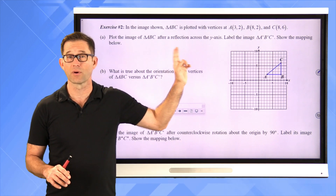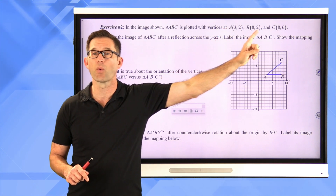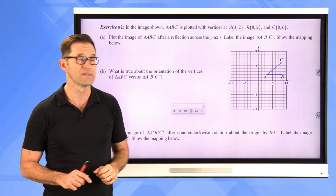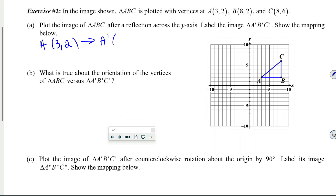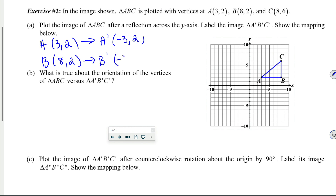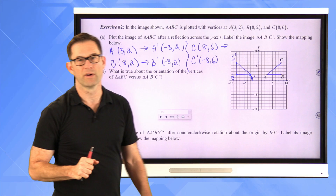When I reflect a point across the y-axis, the x-coordinates all change sign and the y-coordinates remain the same. So A, which is at 3 comma 2, maps to A prime at negative 3 comma 2. B, which is at 8 comma 2, maps to B prime at negative 8 comma 2. And C, which is at 8 comma 6, maps to C prime at negative 8 comma 6. We connect them to form triangle A prime B prime C prime.